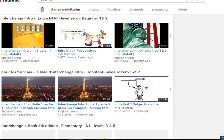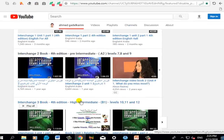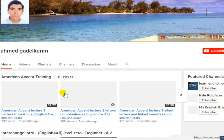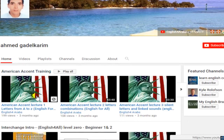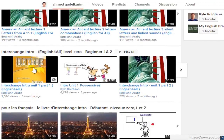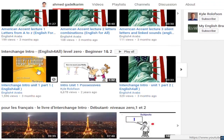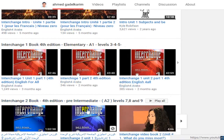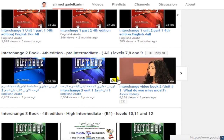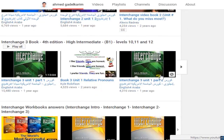Here is how to study using this channel. All the videos are on the homepage. You will find the American accent training course, an explanation of Interchange Intro with pictures, Interchange Intro for French speakers, Interchange 1, Interchange 2, and Interchange 3.